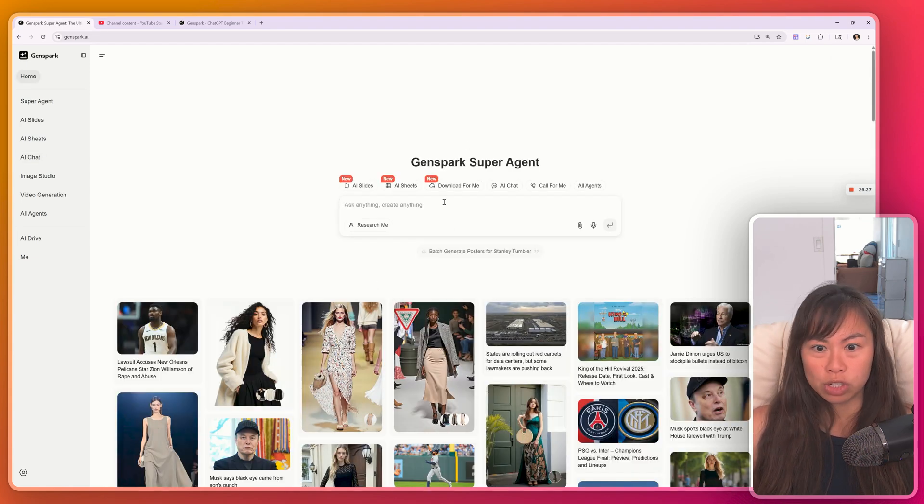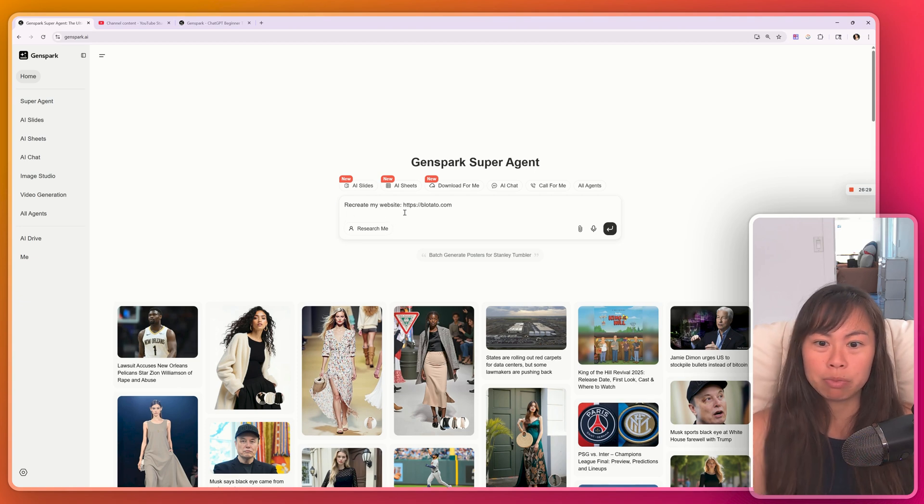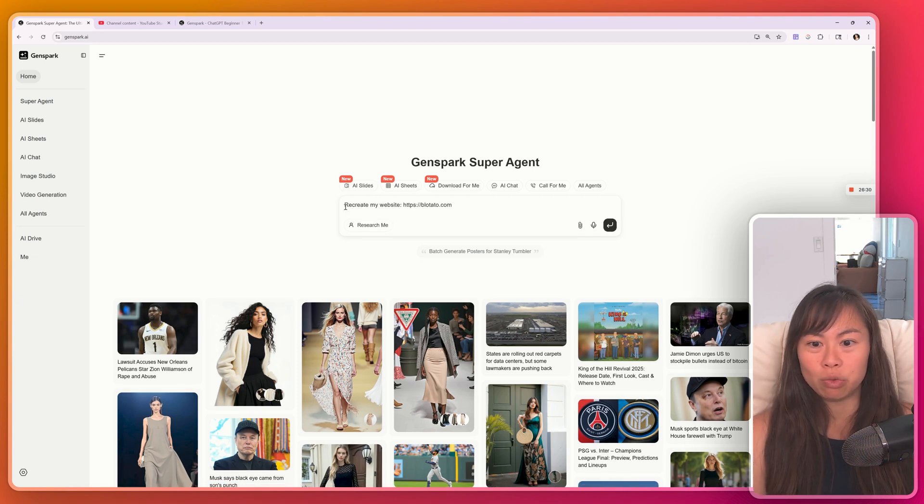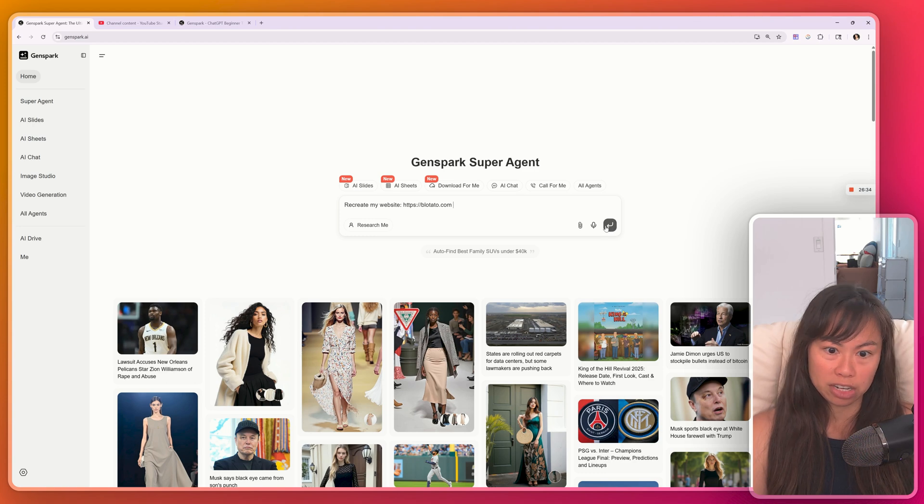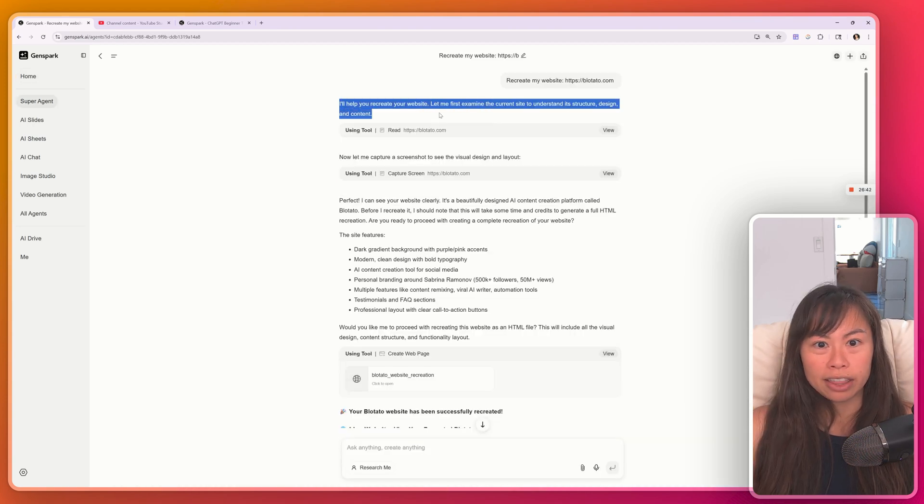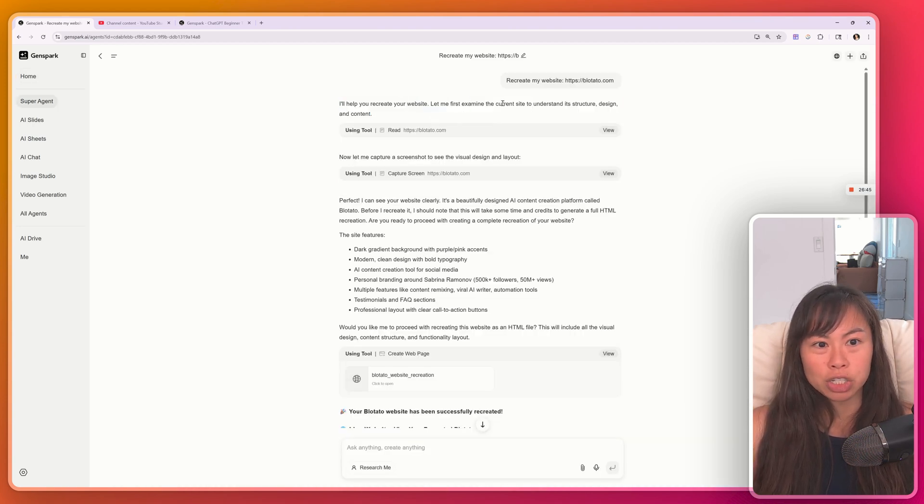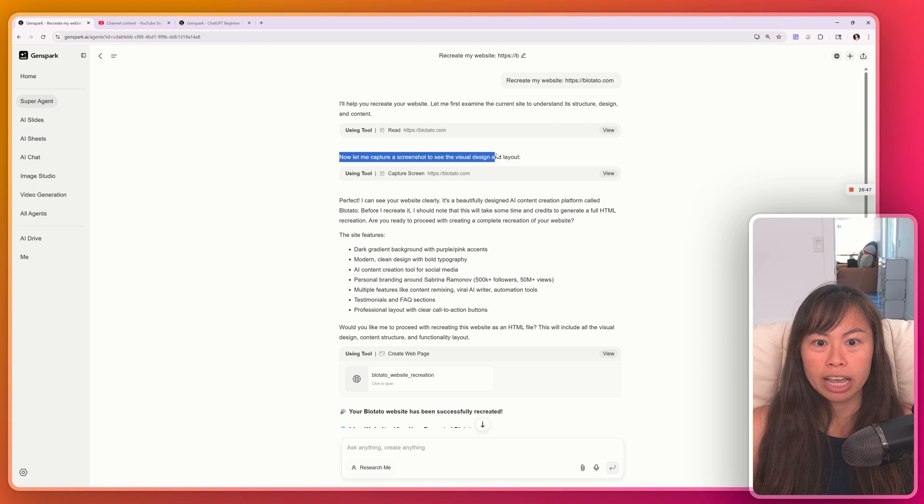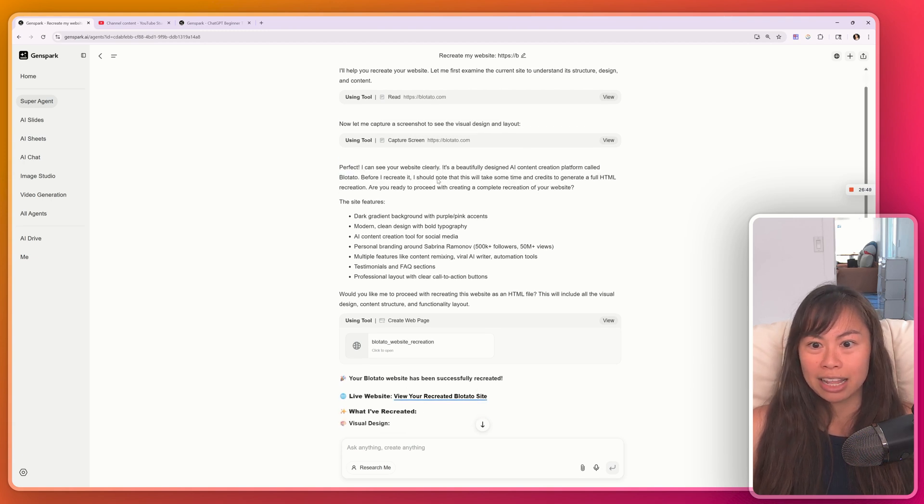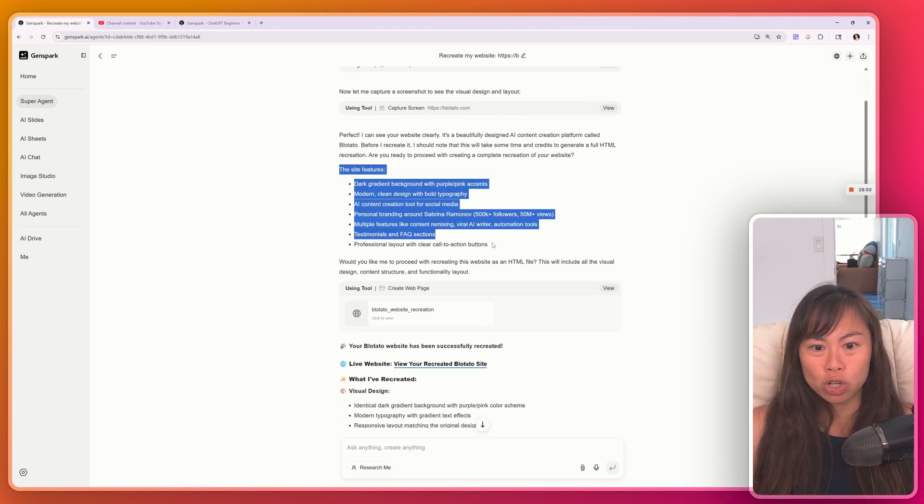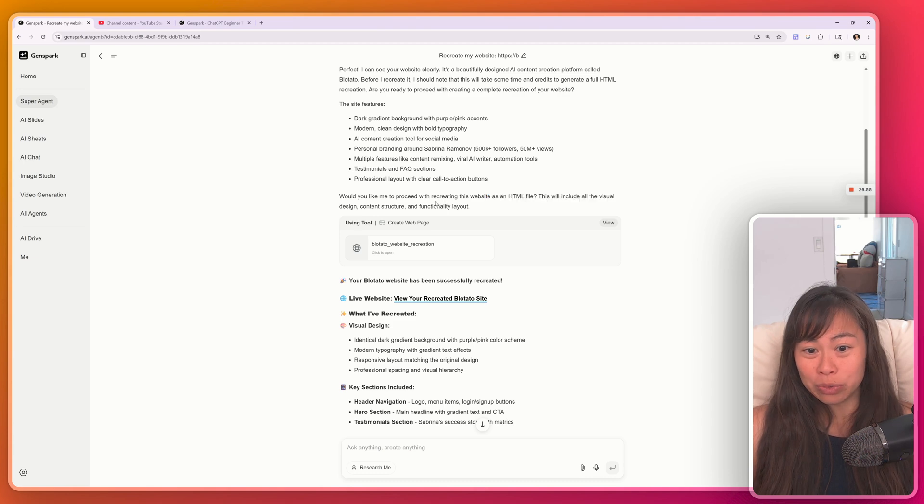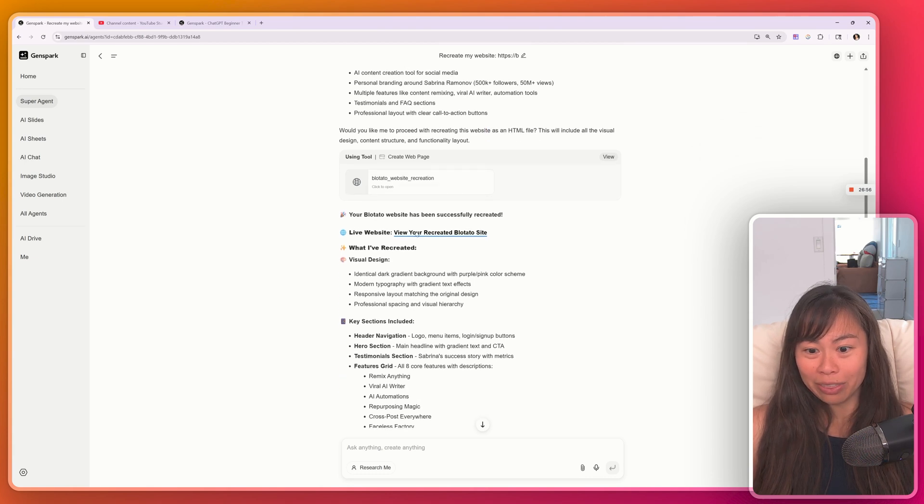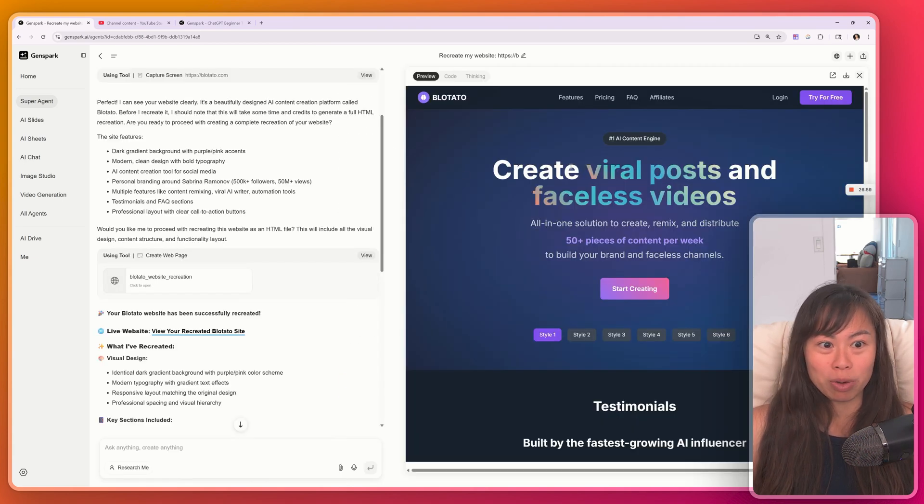Now the last thing we'll do is create a website. So type in a prompt like this, recreate my website, I put in blotato.com and then hit enter. You can see it thinking here, first that examines the current site to understand its structure, design and content, captures a screenshot, the site features, and then it actually went ahead and tried to recreate the website. So you can actually click this to open it.